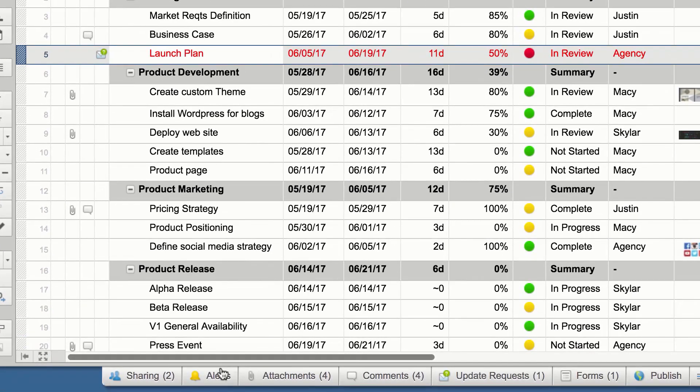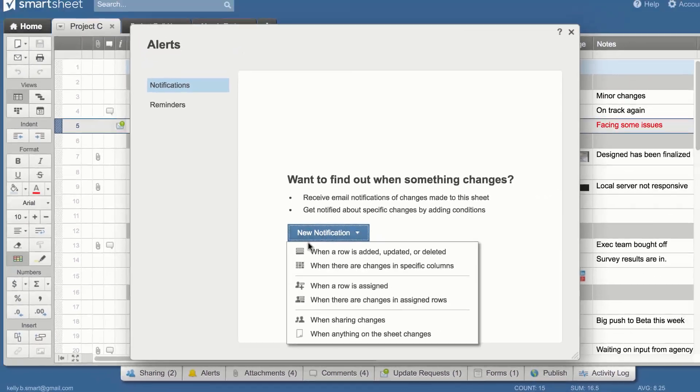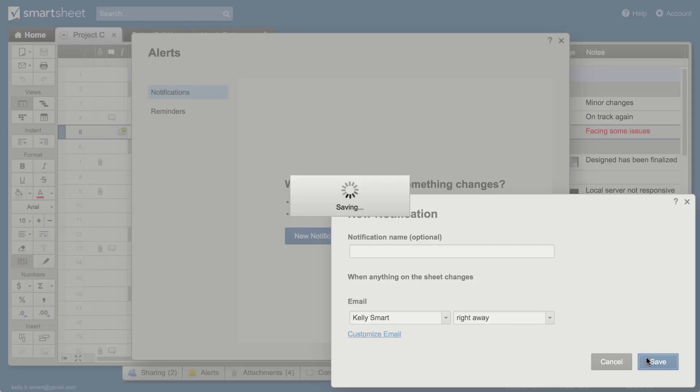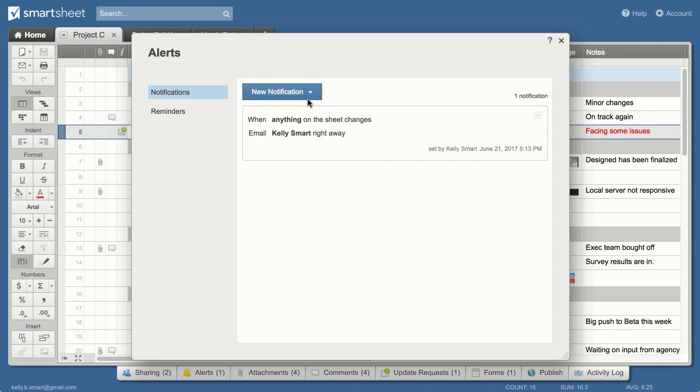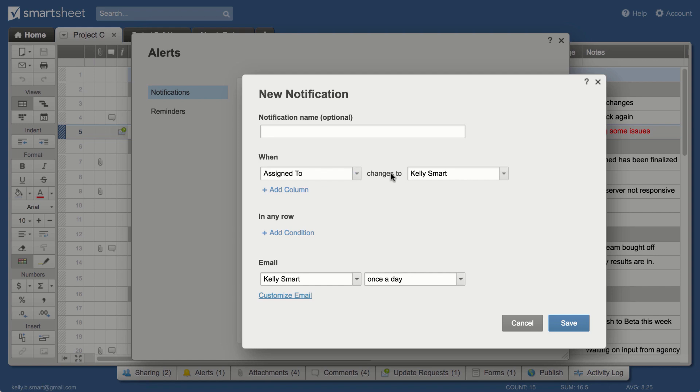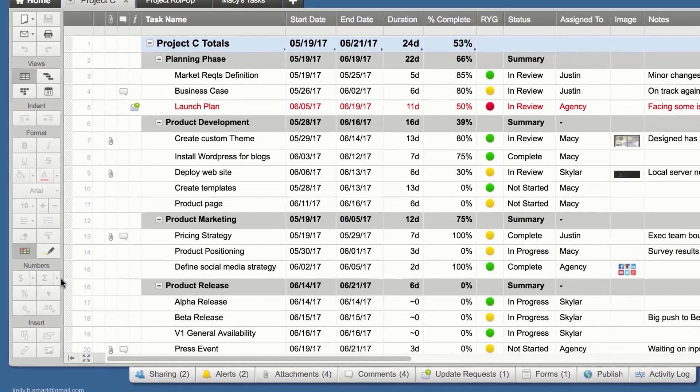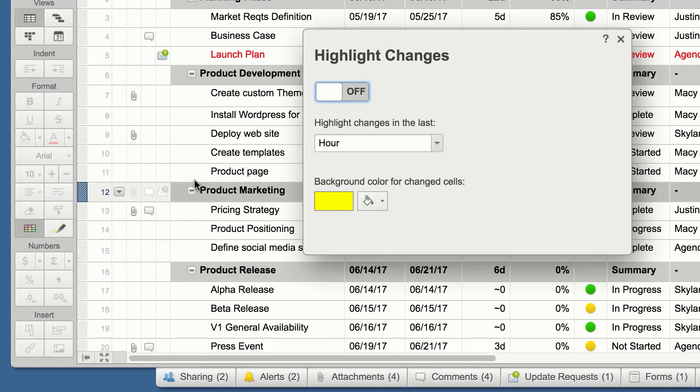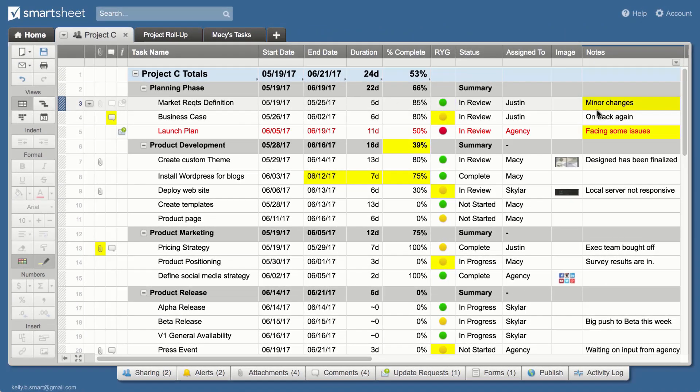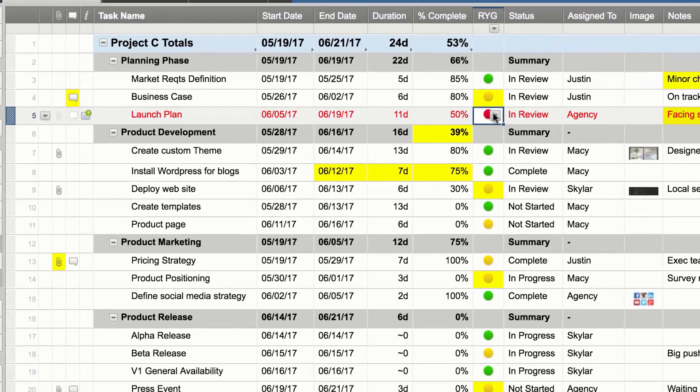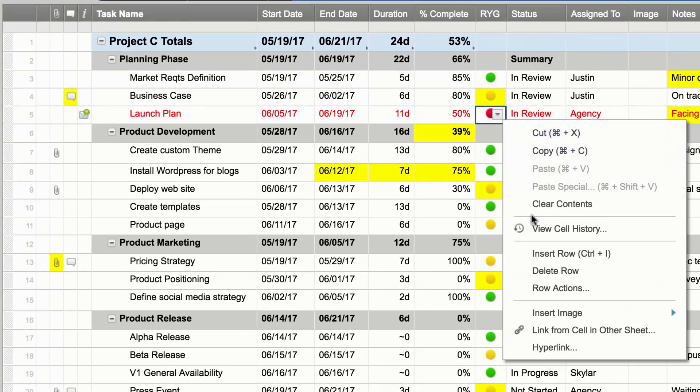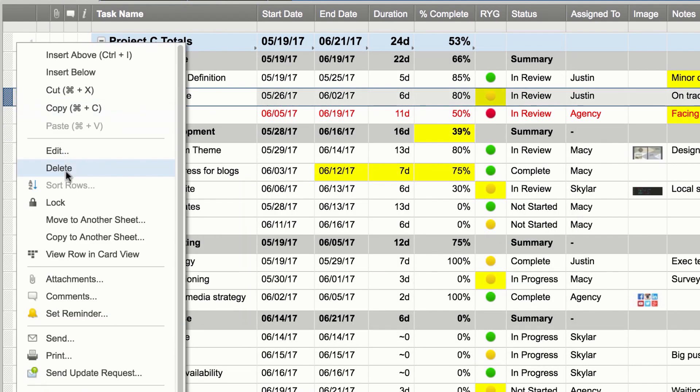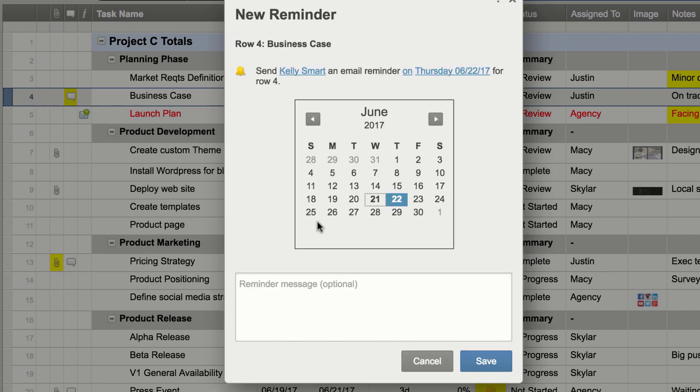Add notifications to receive email alerts when people make changes or a task is assigned to you. Use highlight changes to see changes made since your last visit. View cell history to see details about changes. Stay on top of key dates with reminders.